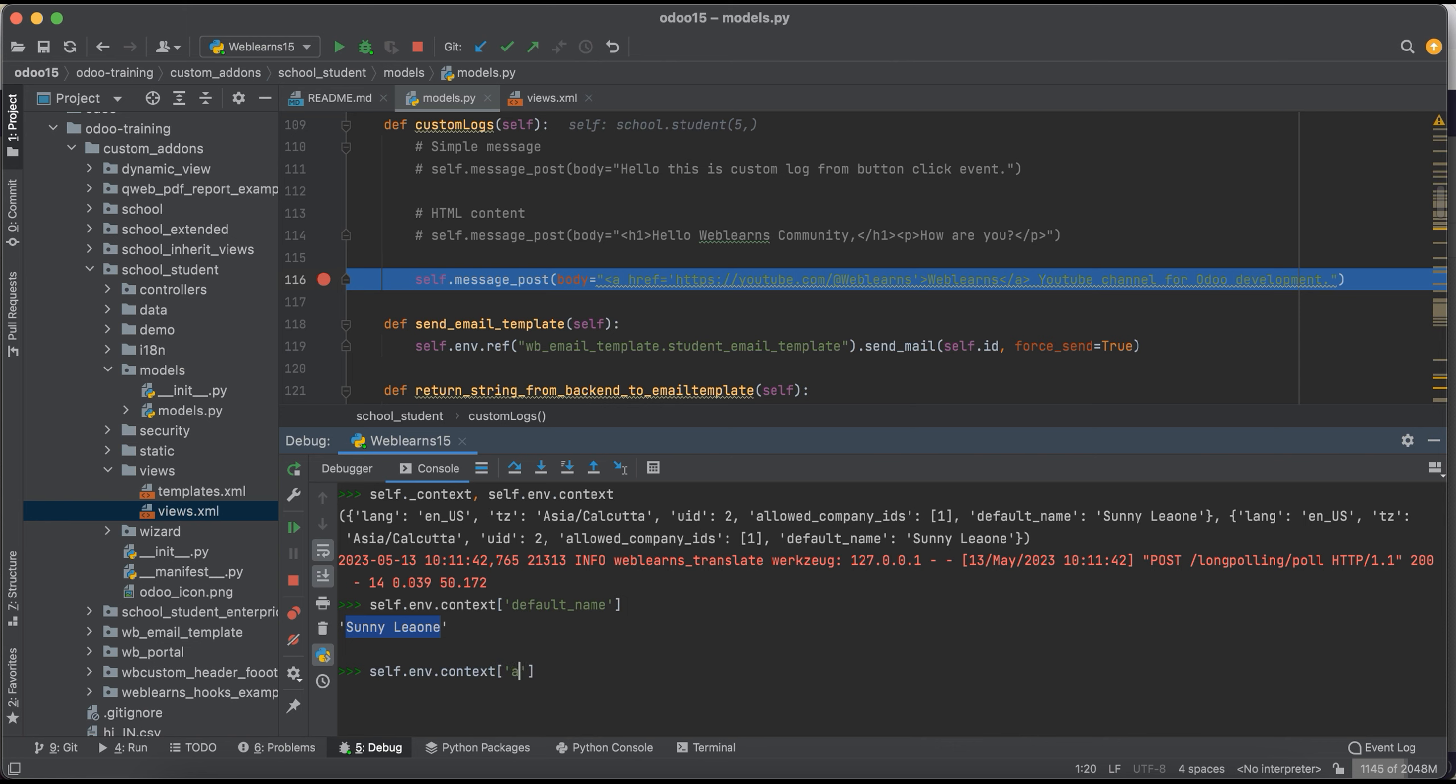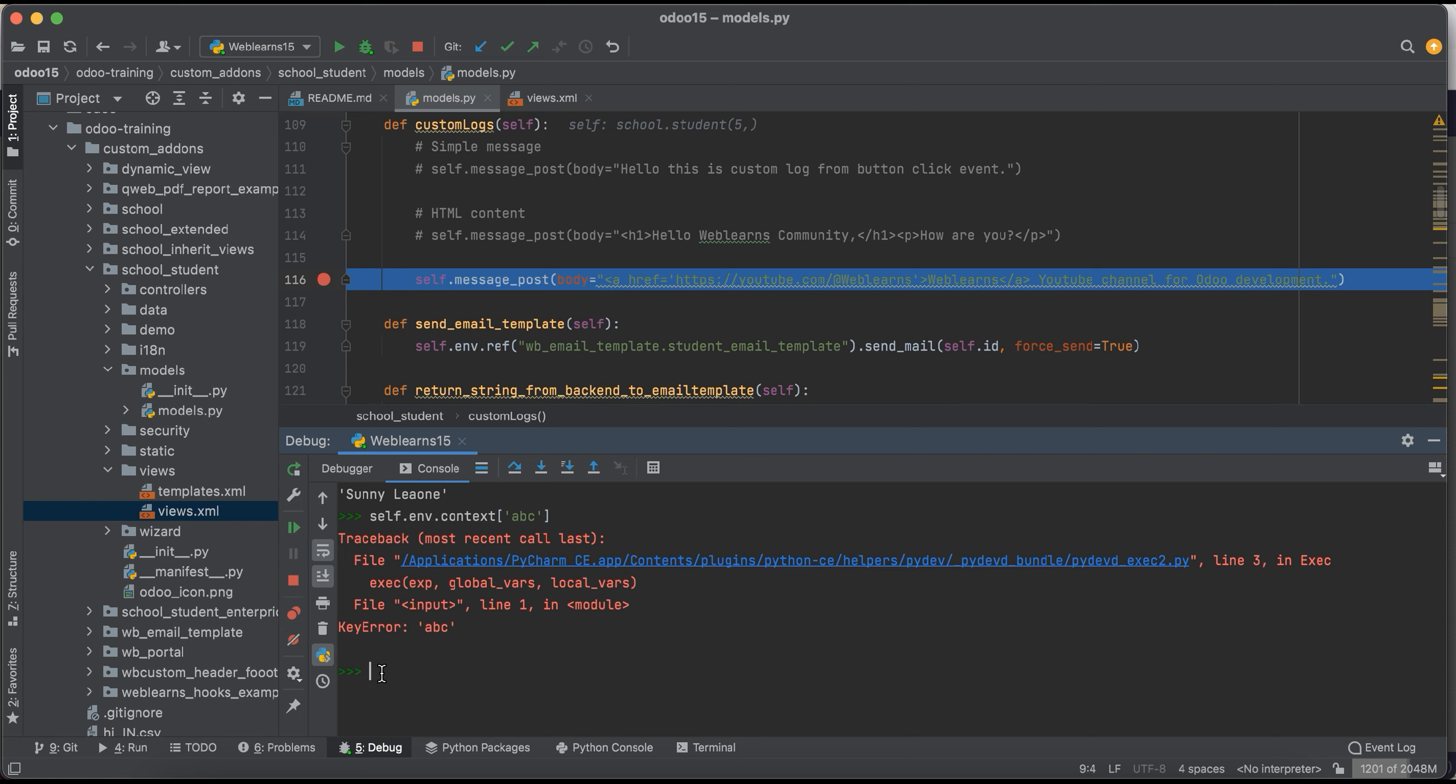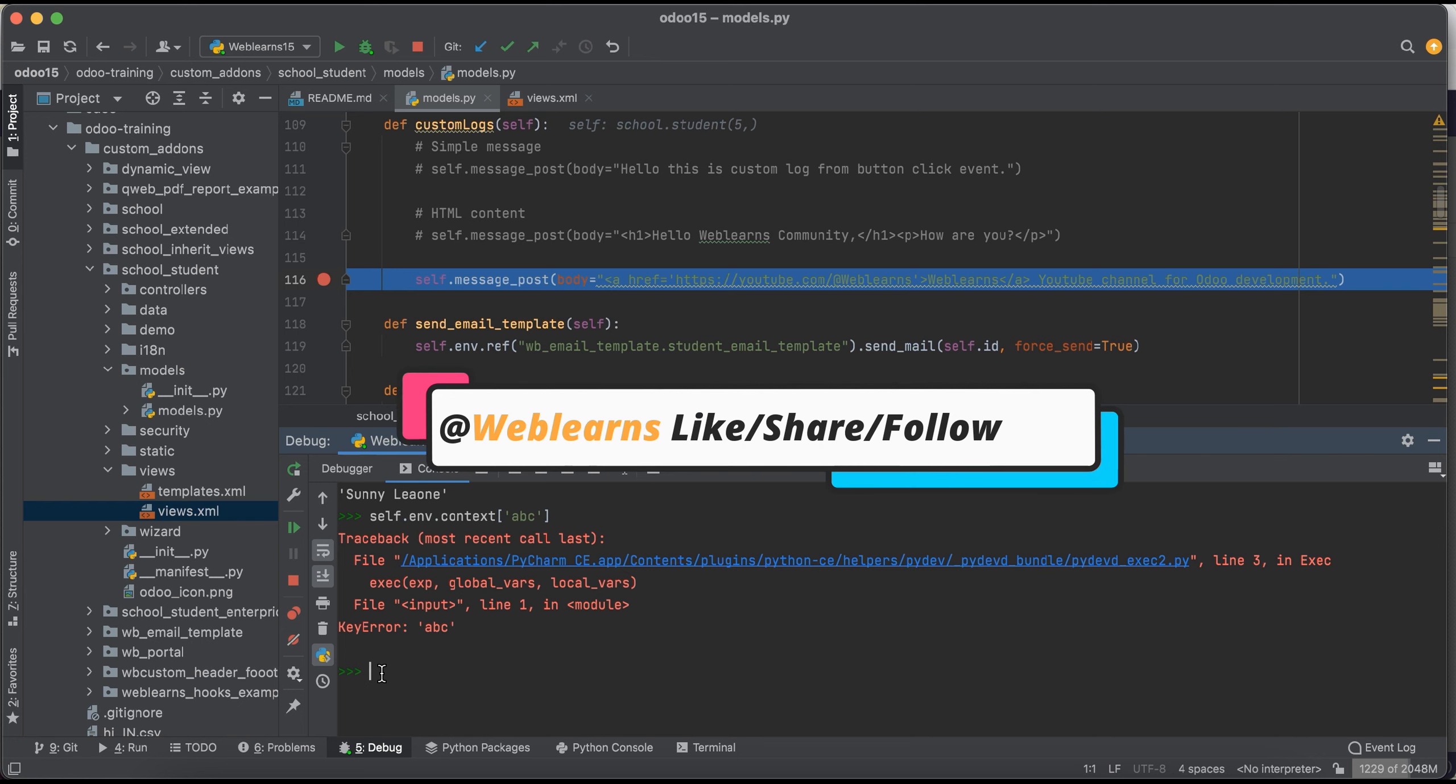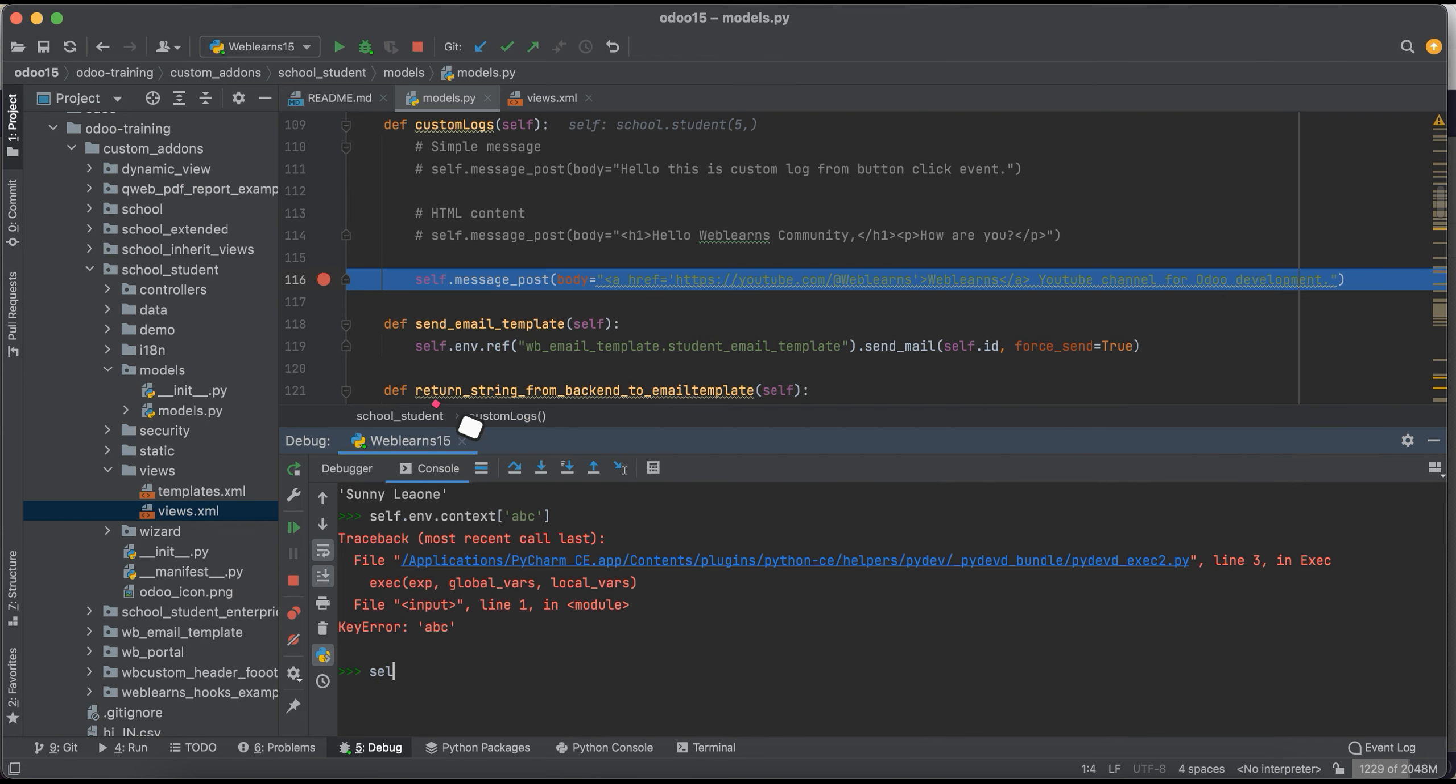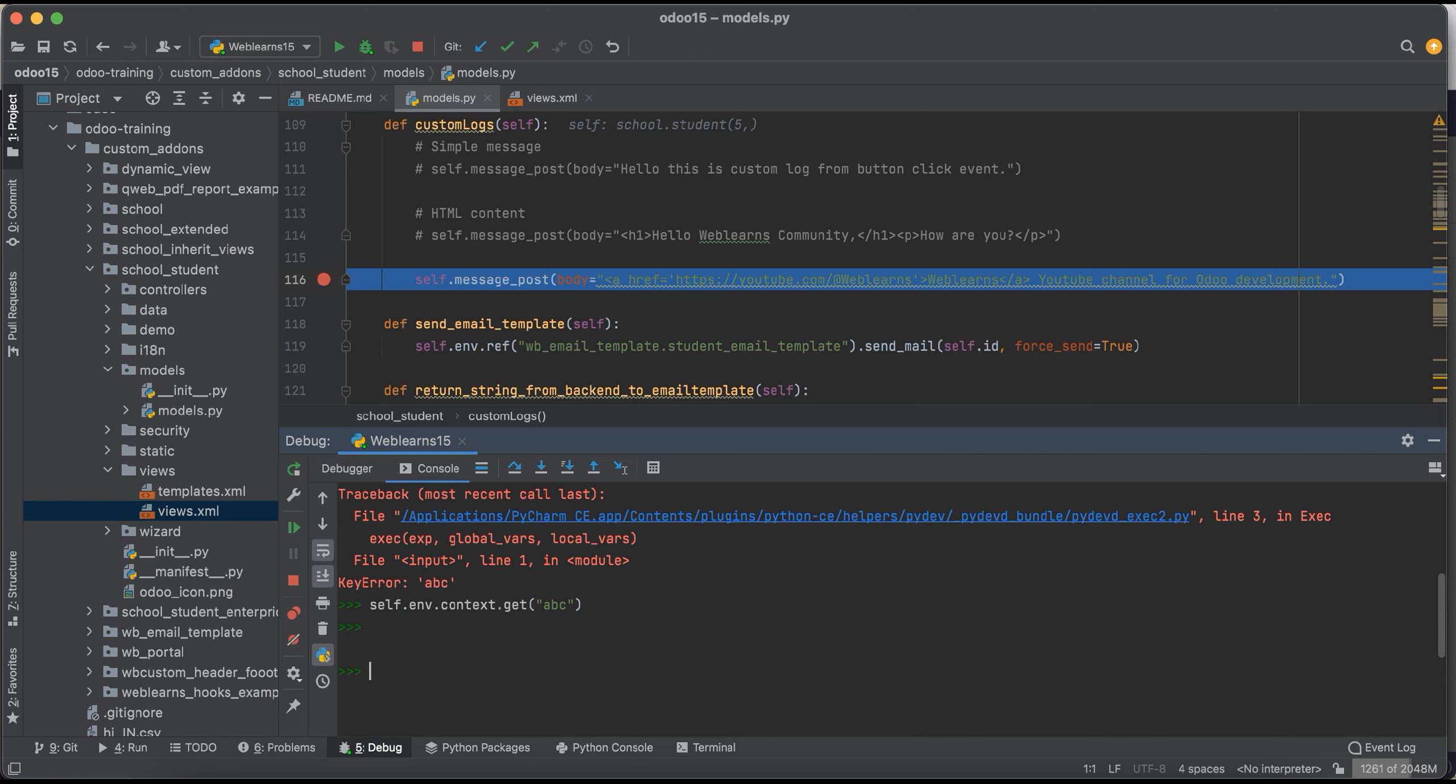So if you remember in Python we are using one dictionary method, the get method. We can use the same one instead of this one. So let's say if I will use something like this: get abc. And if I will press the enter key, it will return the null. It will not raise the error because you can see this abc keyword is not available.